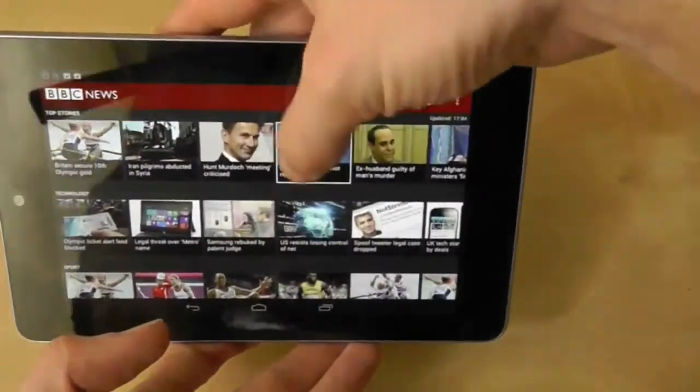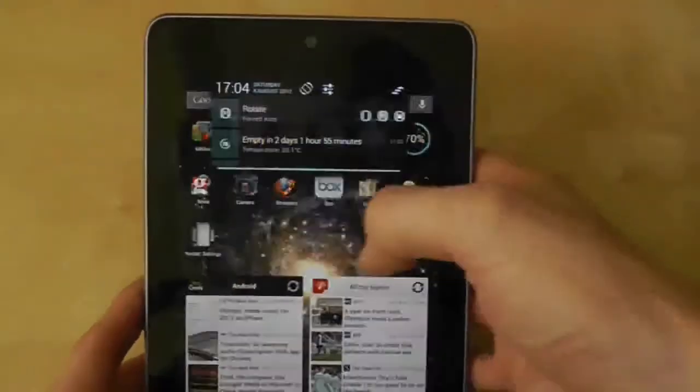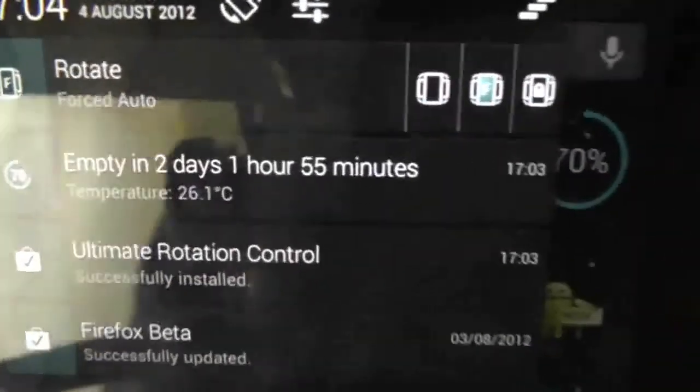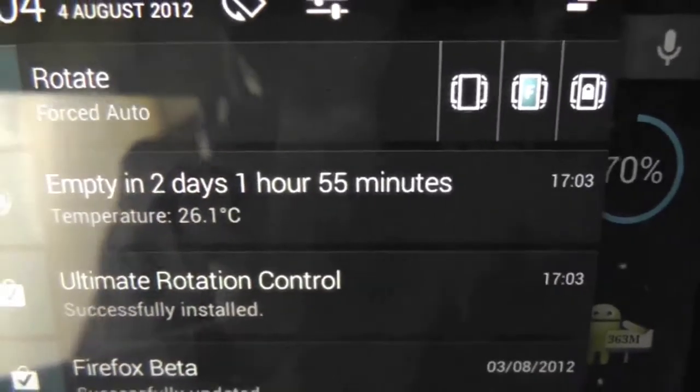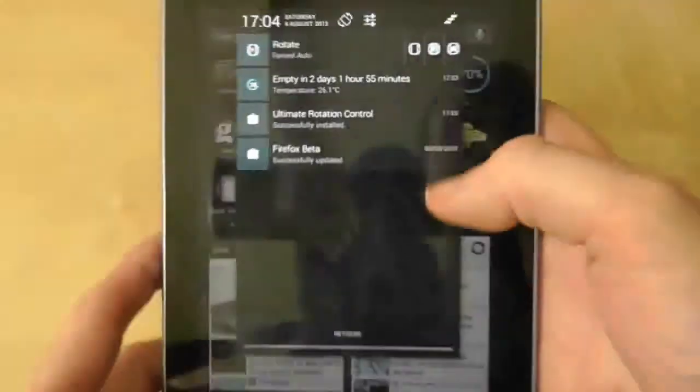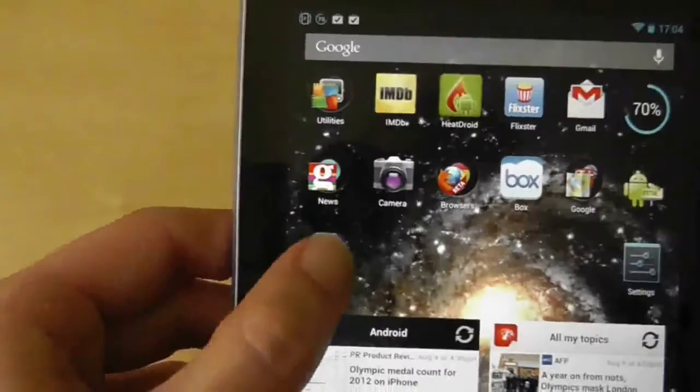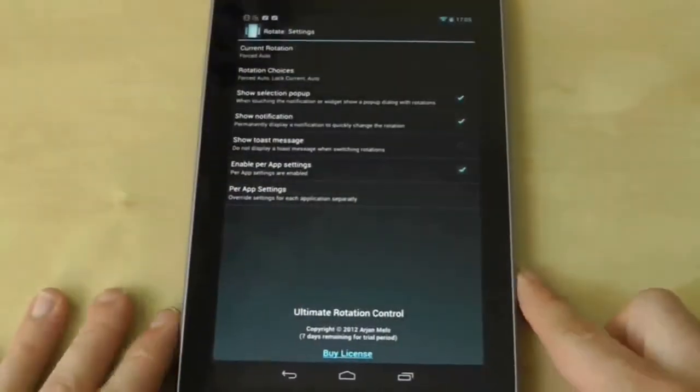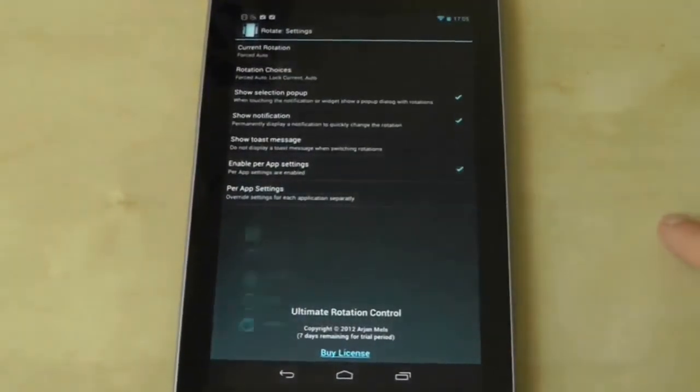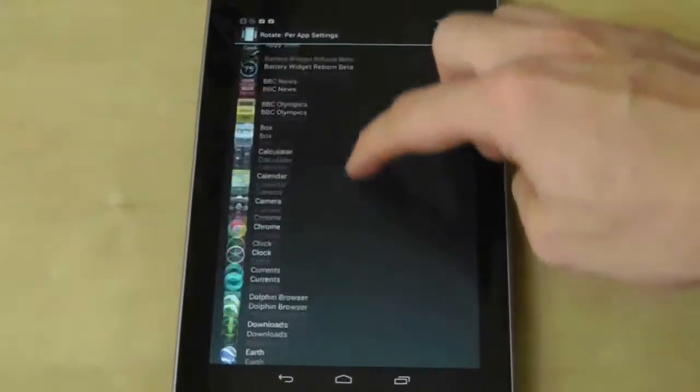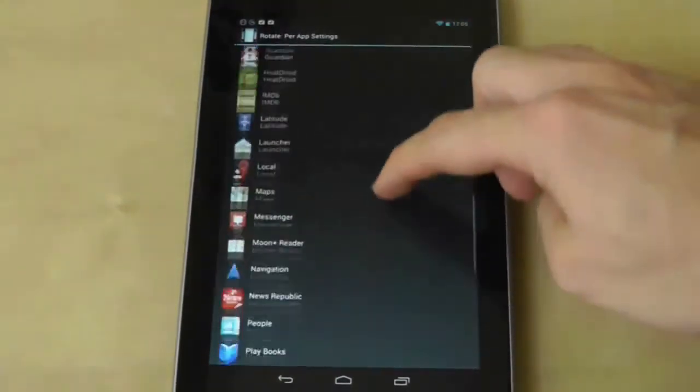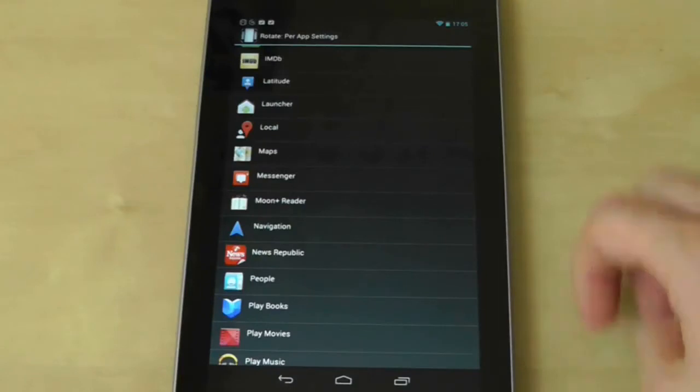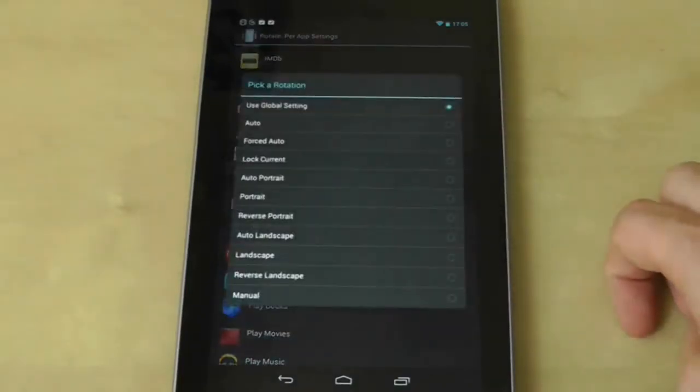There are a few options in the notifications tray that let you change the settings of ultimate rotation control to normal, forced or locked rotation. But as the app suggests you can take ultimate control by selecting individually how each app behaves so that some rotate while others stay fixed. If you're willing to put the time in you can customise to your heart's content but switching to a forced mode for all apps is a good place to start.